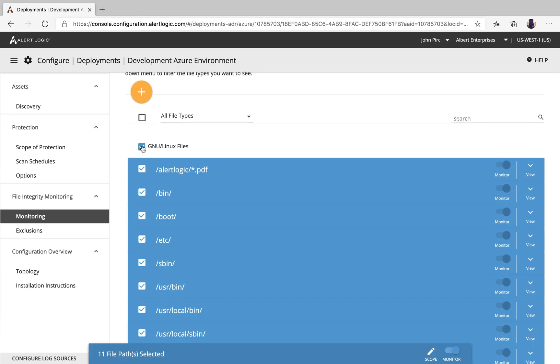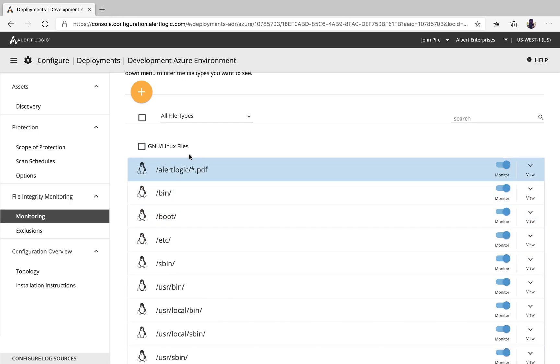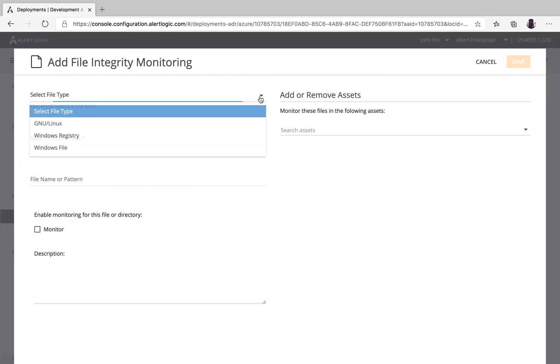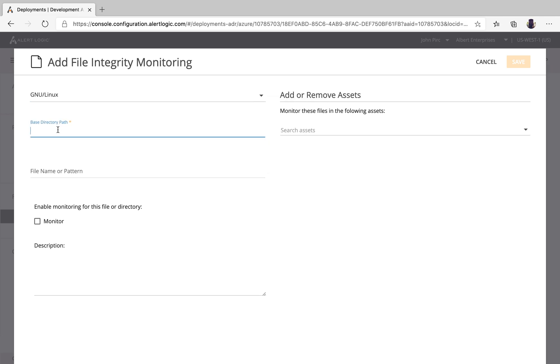If you want to turn them all on in one full swoop, you can click here. You can toggle this back and forth from on to off. Creating a file path that you want to monitor is really easy. All you need to do is select what operating system. The base path could be alert. We click monitor.